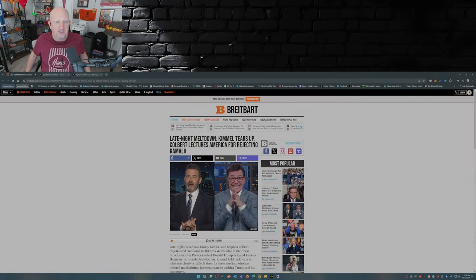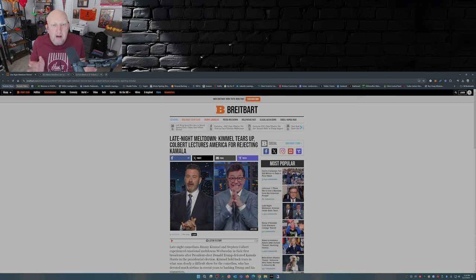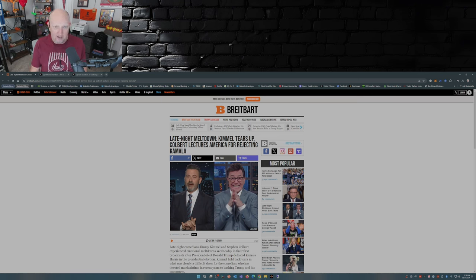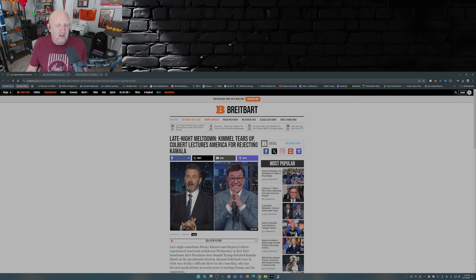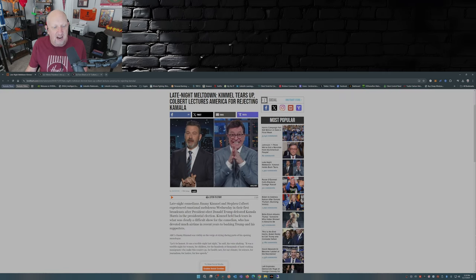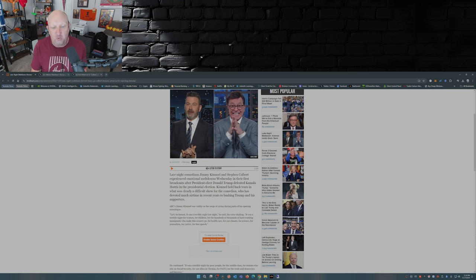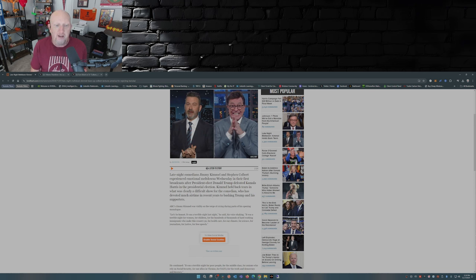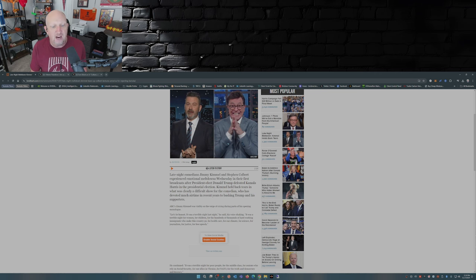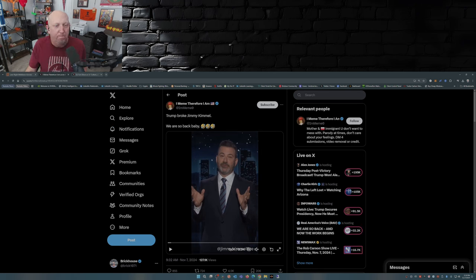Now onto the video: Late night meltdown, Jimmy Kimmel tears up, covertly lectures America for rejecting Kamala. This is from Breitbart.com. Late night comedians Jimmy Kimmel and Stephen Colbert experienced emotional meltdowns Wednesday in their first broadcast after president-elect Donald Trump defeated Kamala Harris in the presidential election. Kimmel held back tears in what was clearly a difficult show for the comedian who has devoted much airtime in recent years to bashing Trump and his supporters.